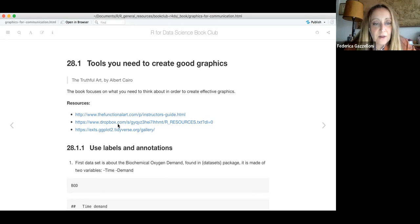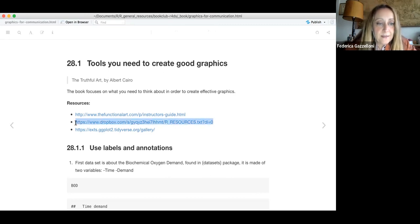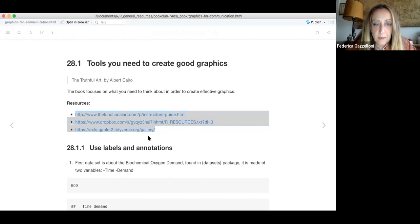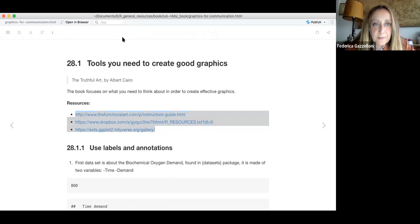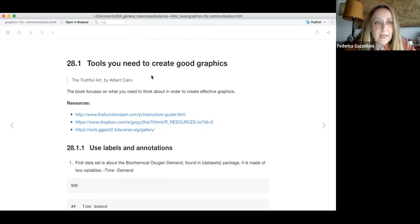Looking through suggestions about resources, I found two interesting resources and I'll put all of them in the chat.